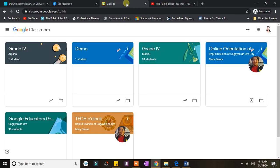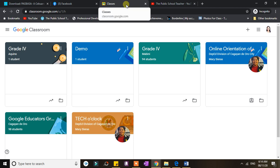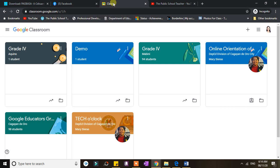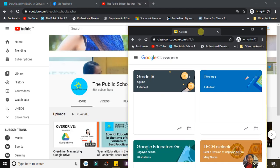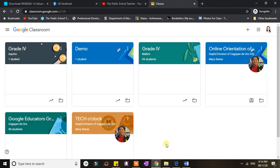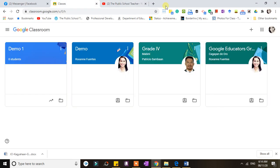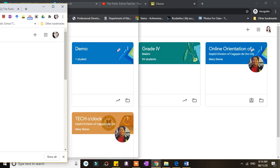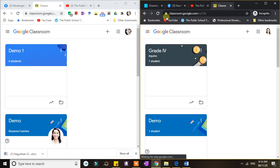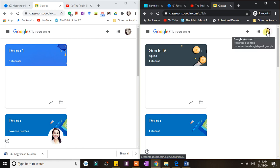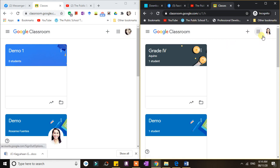I have here my Google Classroom using my G Suite account, and I also have here my Google Classroom using my personal Google account. If I'm going to compare the two, this is my G Suite for Education account, and this one is my personal Google account.